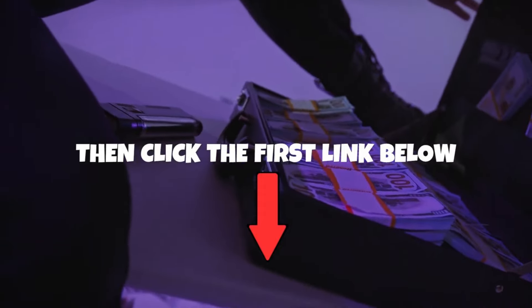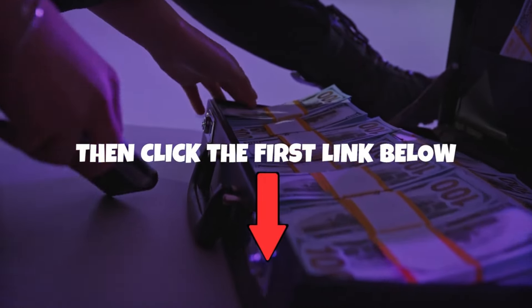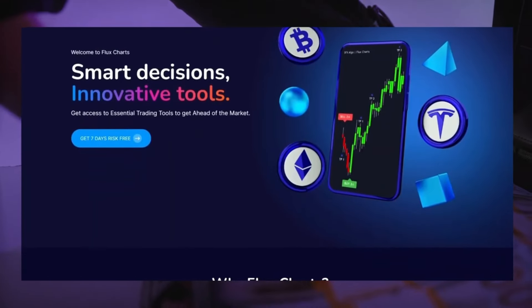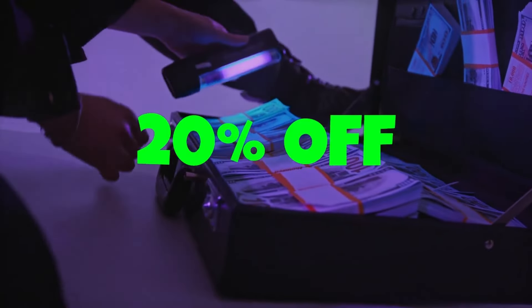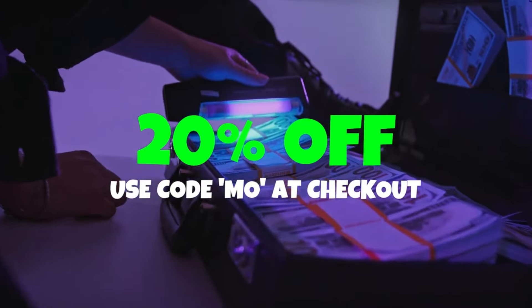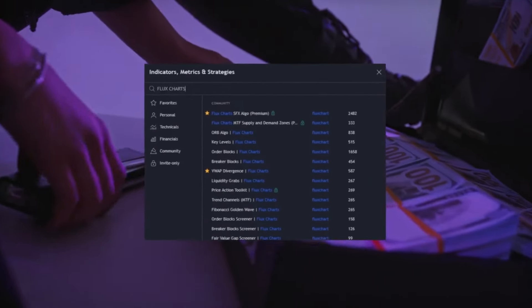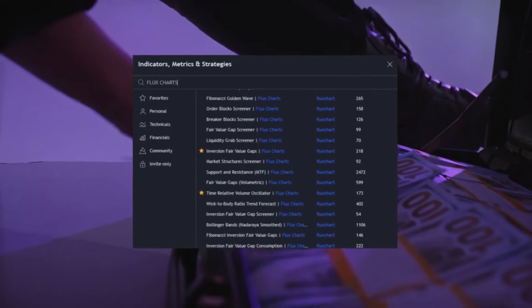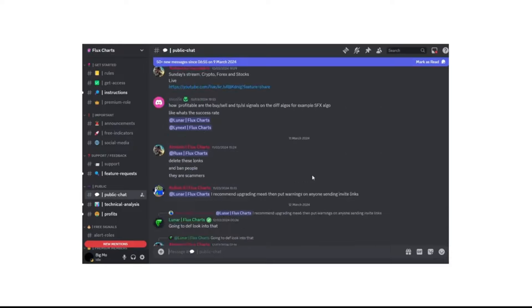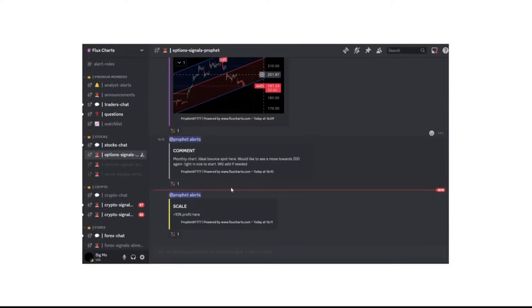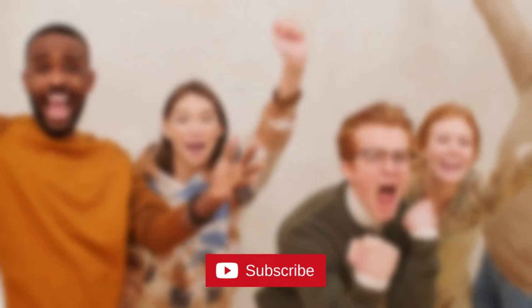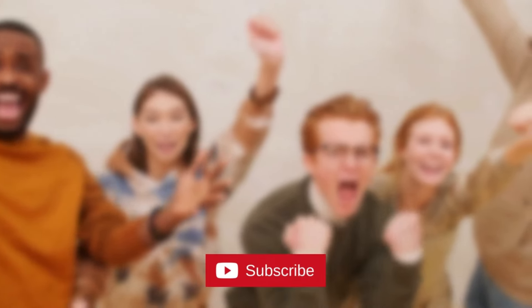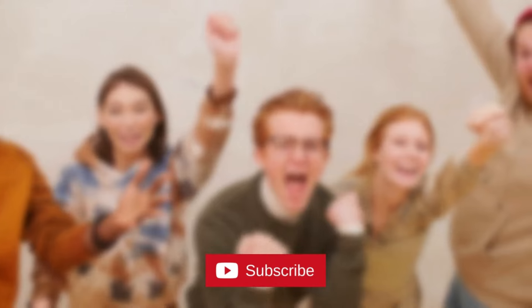If you want to check this strategy out for yourself, click the first link below and join FluxCharts right now for 7 days risk-free — you'll even get 20% off when you use code MOE at checkout. They have amazing indicators both free and paid, and an awesome Discord full of like-minded traders. Sign up right now. My name is Mo and I'll see you in the next one.